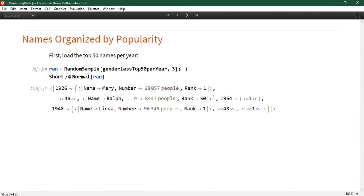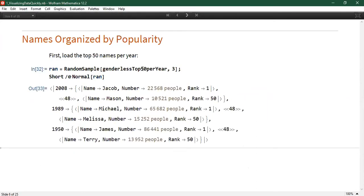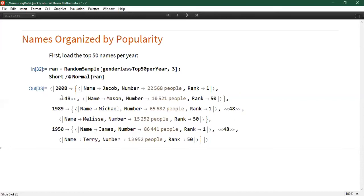Let's take some information from this data. This is taken from the top 50 names per year — I've taken the top three most popular names for a random sample of years. For example, in 2008 the name Jacob was very popular. We also have the Normal function to convert DataSet info to lists and associations, and the Short function, which is extremely convenient as it automatically truncates anything too long to display without affecting evaluation.